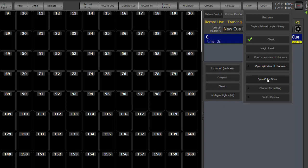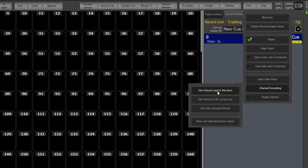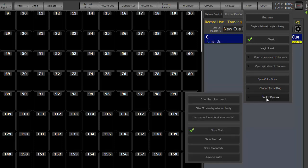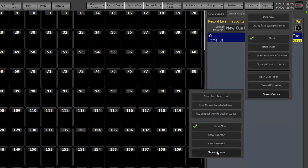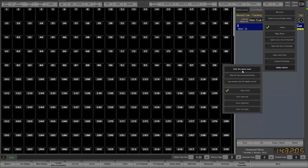You can open a color picker, channel formatting, your options are here, and your display options are available here.